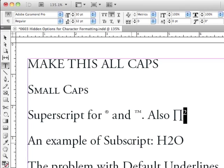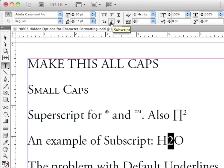And subscript — if I was working on some sort of a chemical formula, such as H2O, I would use subscript for the 2 to make it smaller and put it down further below the baseline.